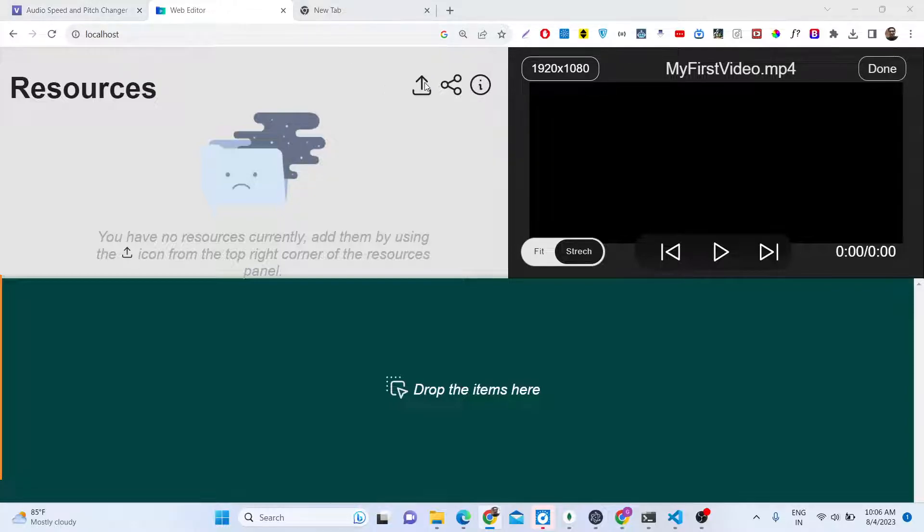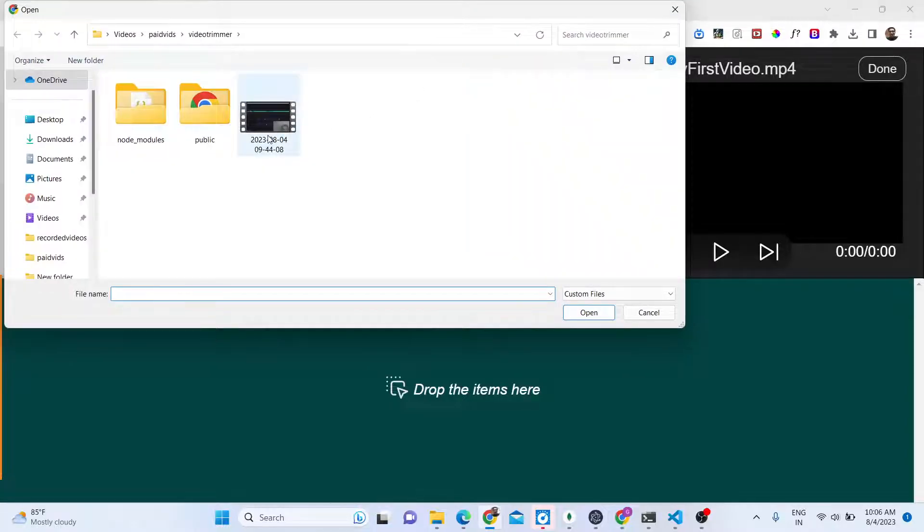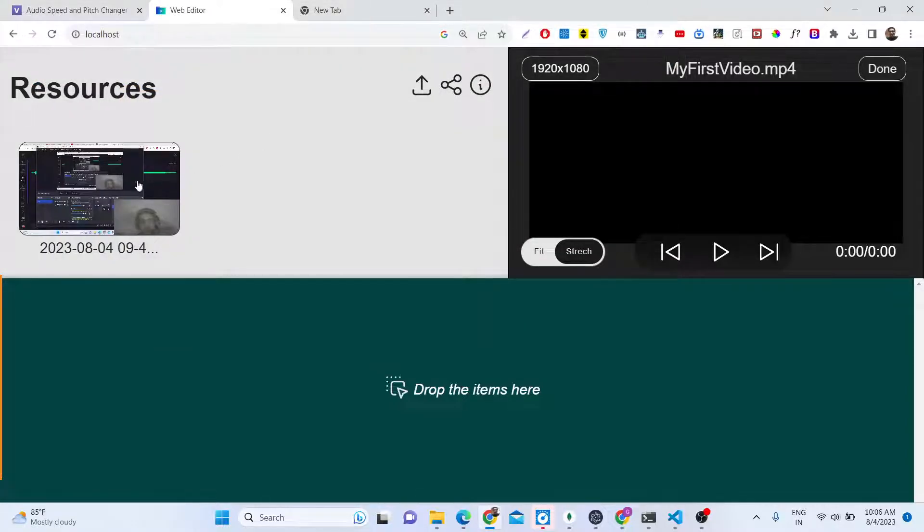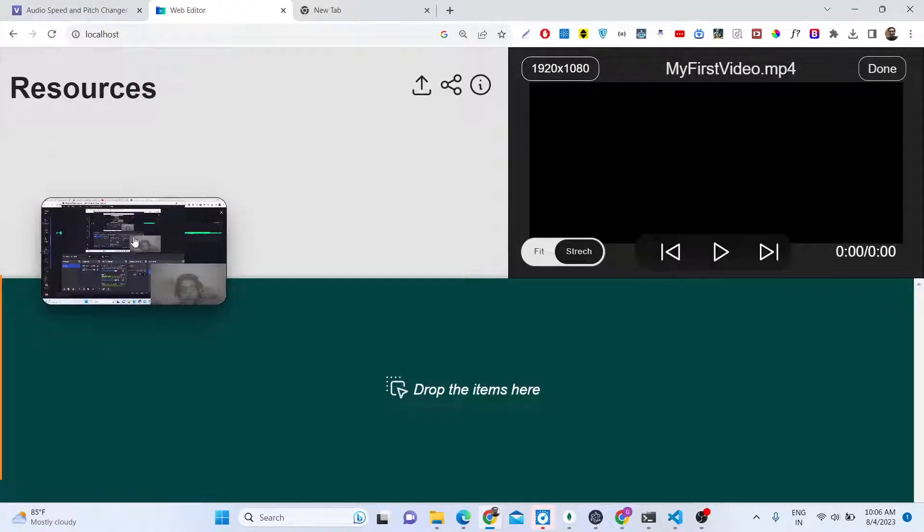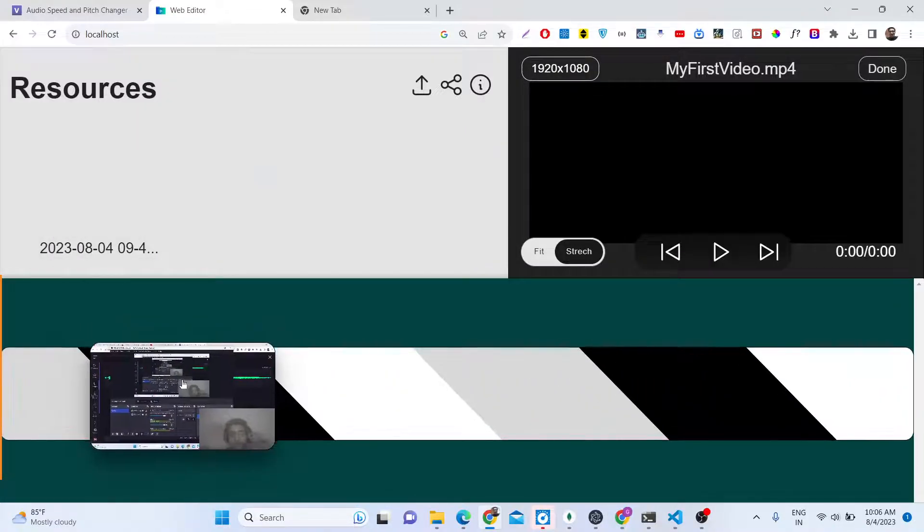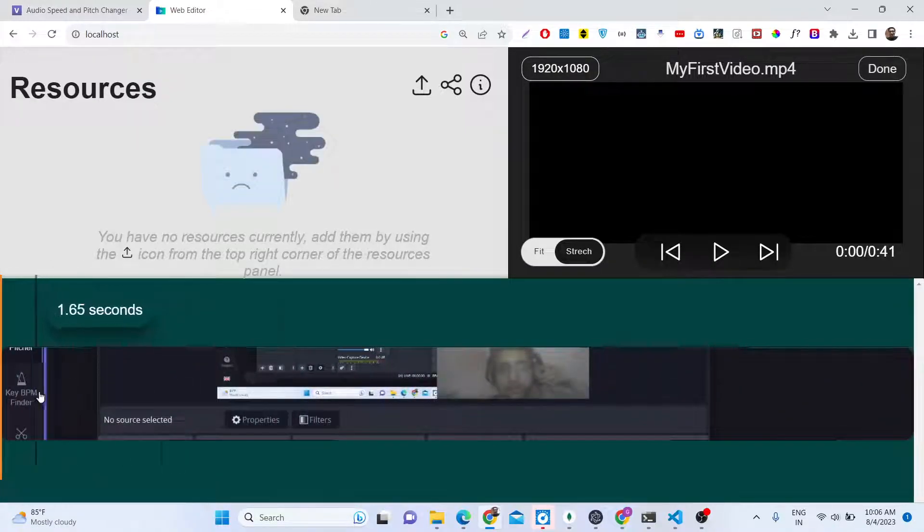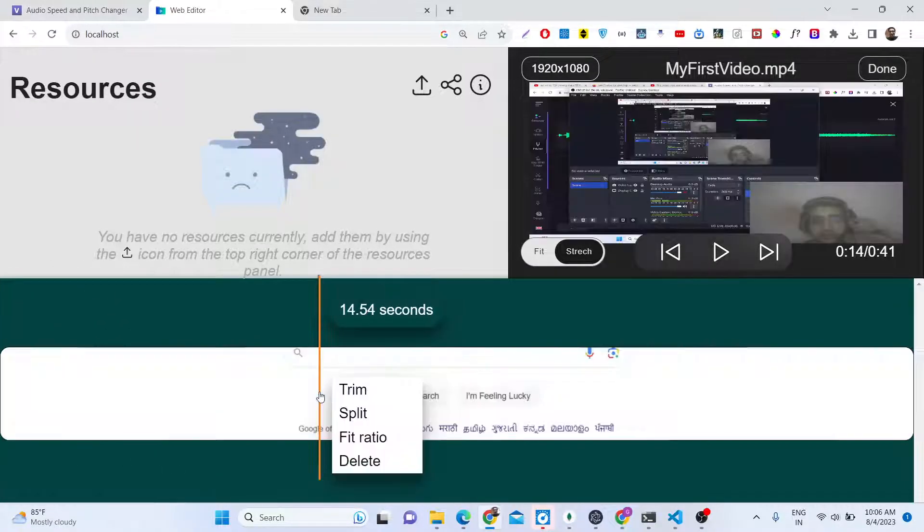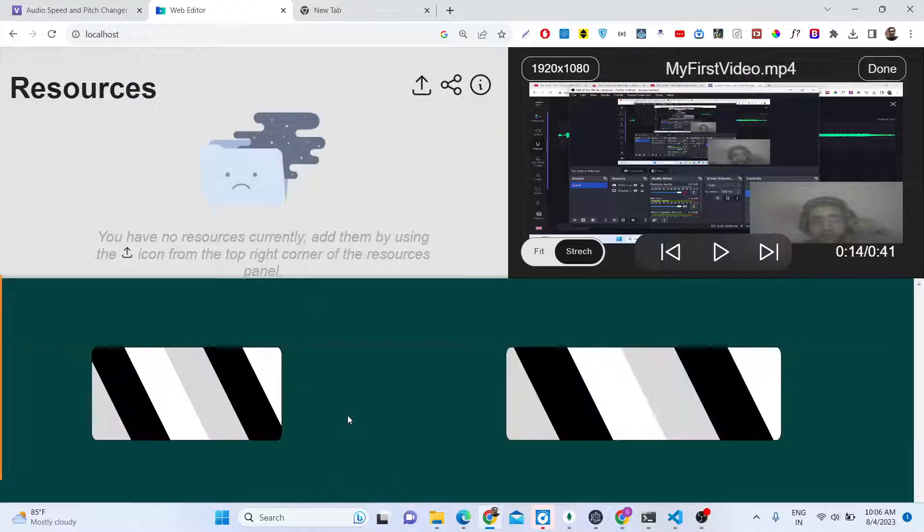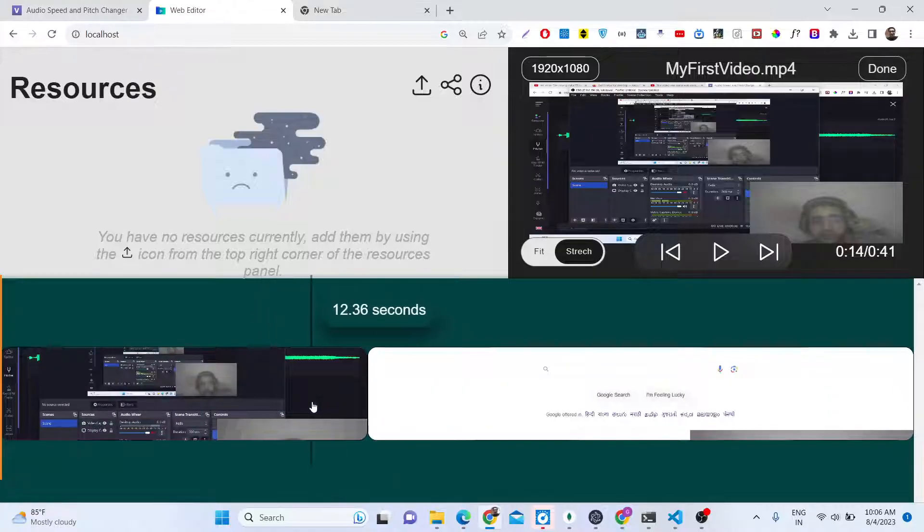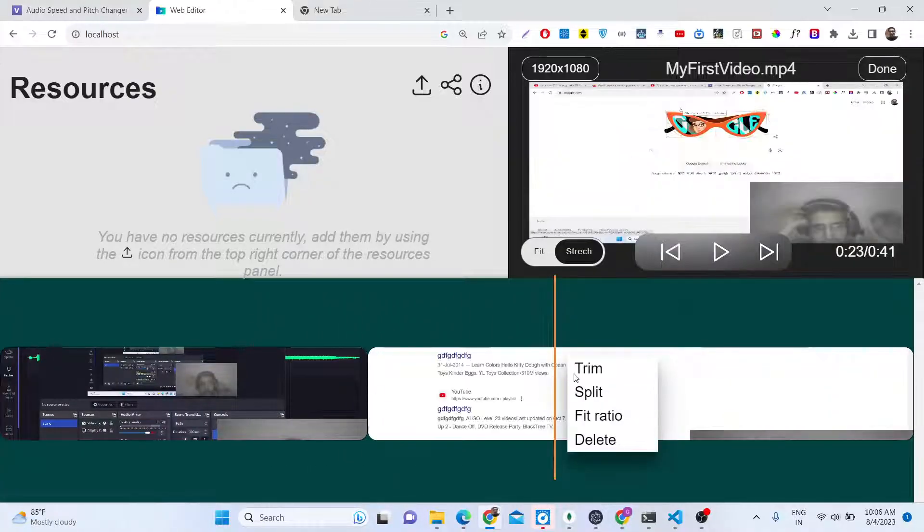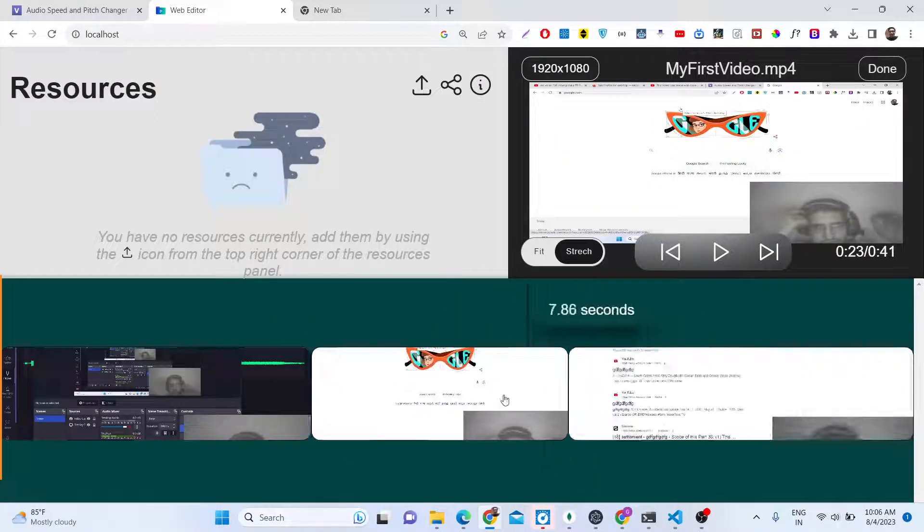It's a very handy application. You can see how easy the interface is. You just simply drag and drop. We can also split the video into multiple sections. Right click split.